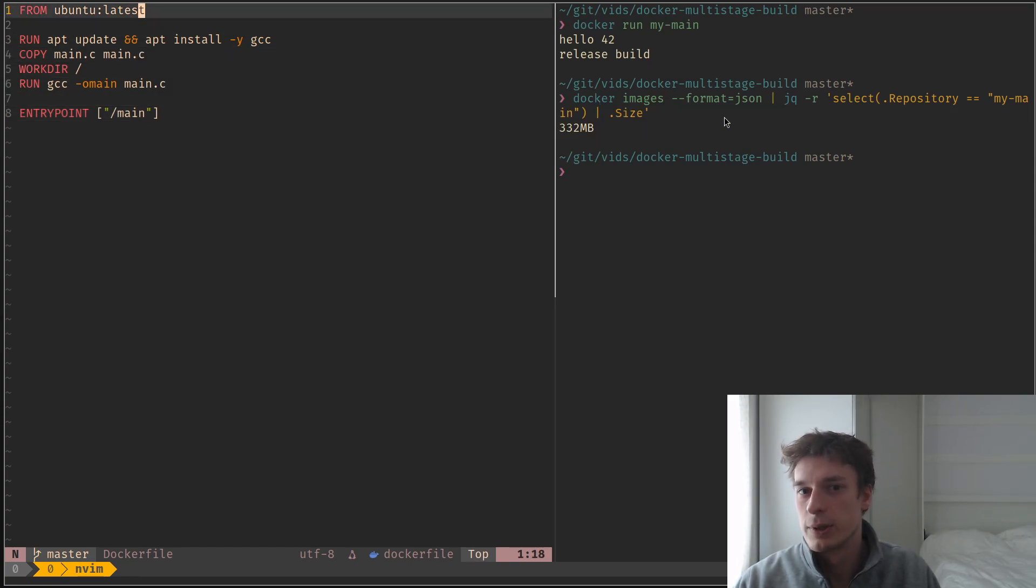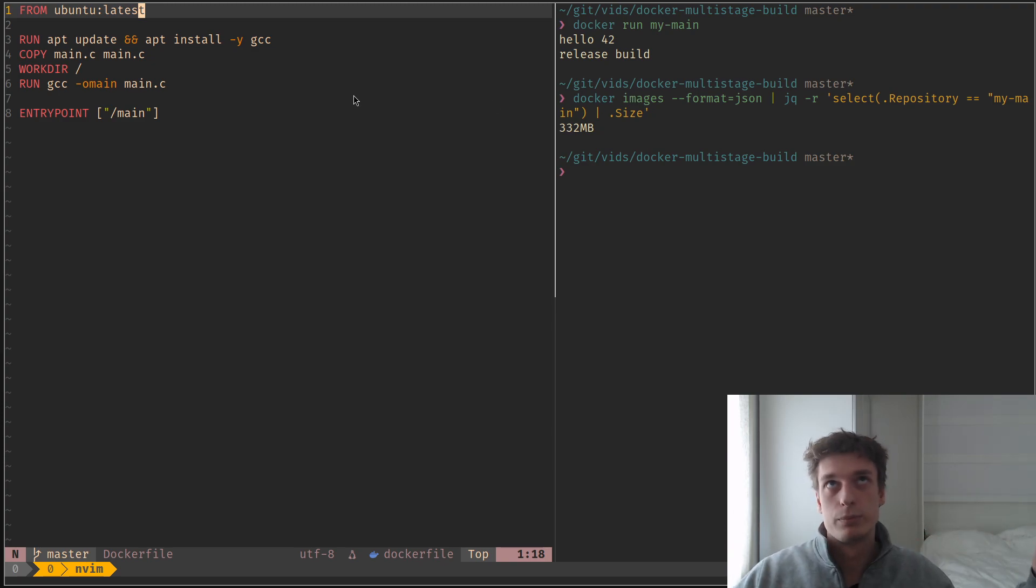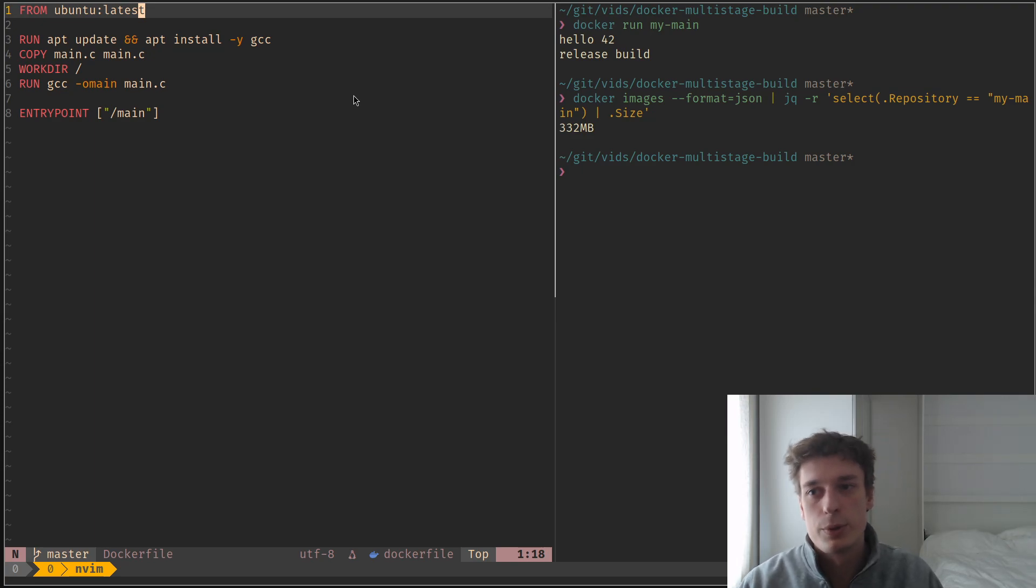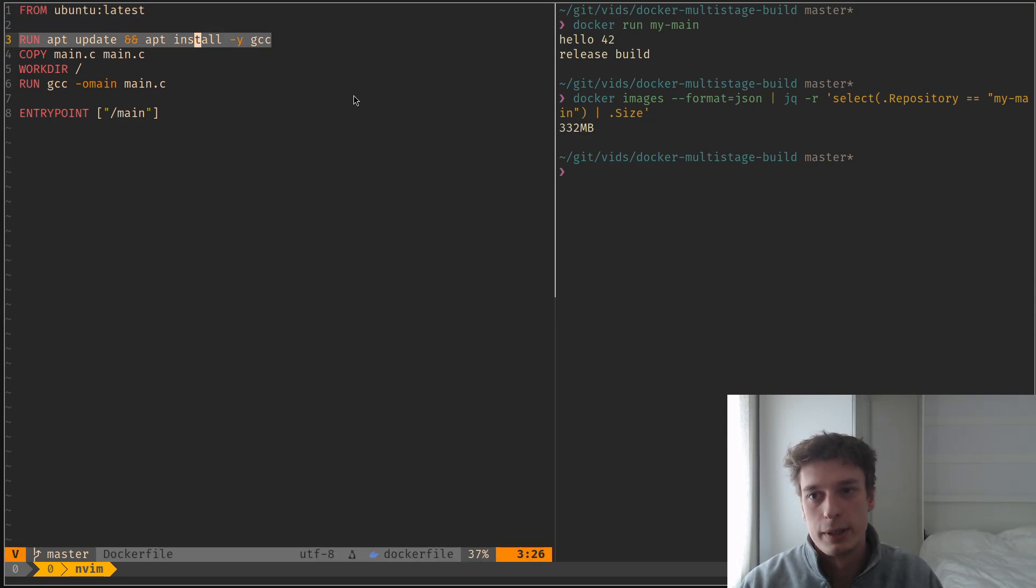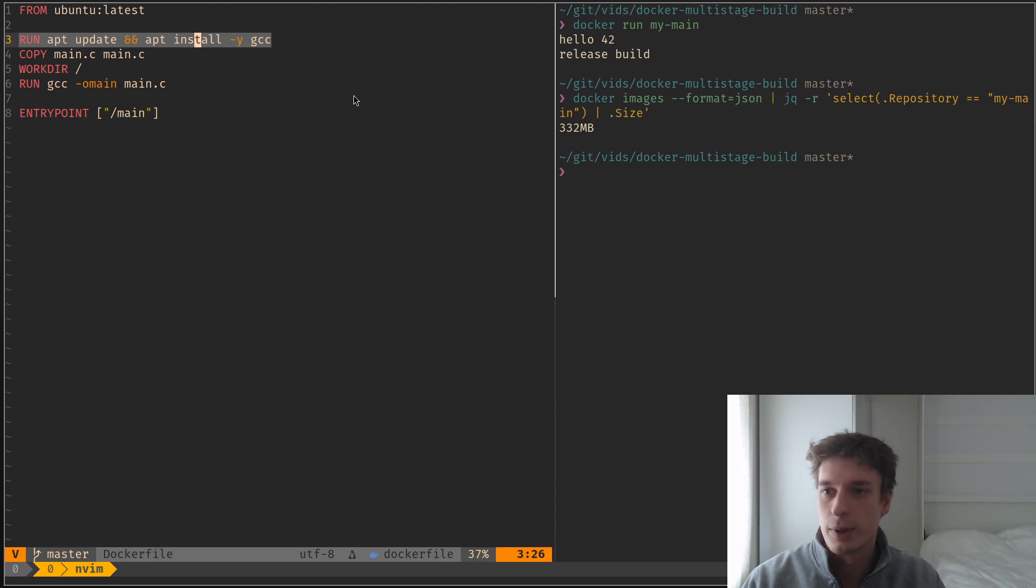Because currently in my Docker images, I have the full Ubuntu image, but I also have this, so I have GCC, which is obviously not needed when you run your executable.